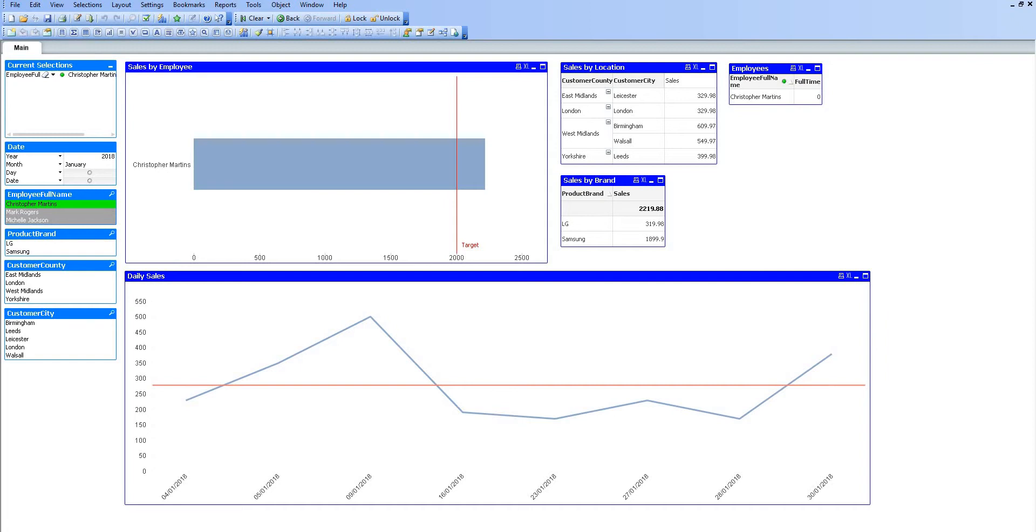One benefit is that we can make selections in charts, which could save us room. I could actually remove those list boxes on the left-hand side and use the page just to show charts. As long as we have a current selections box available to remove those selections or see what we have selected, that data would still make sense to the user.